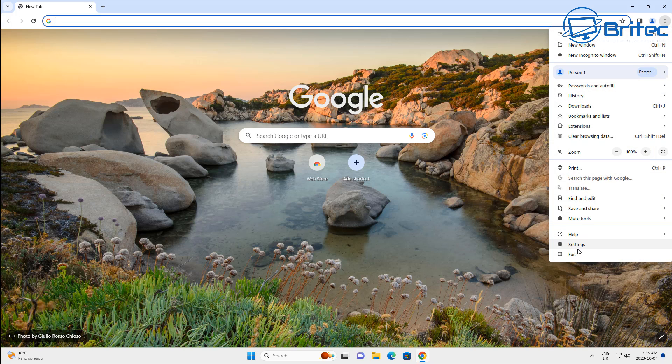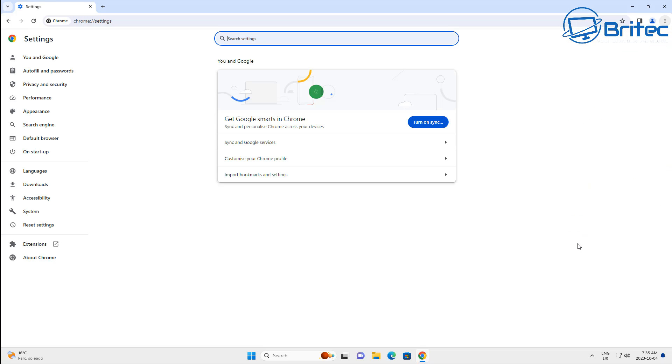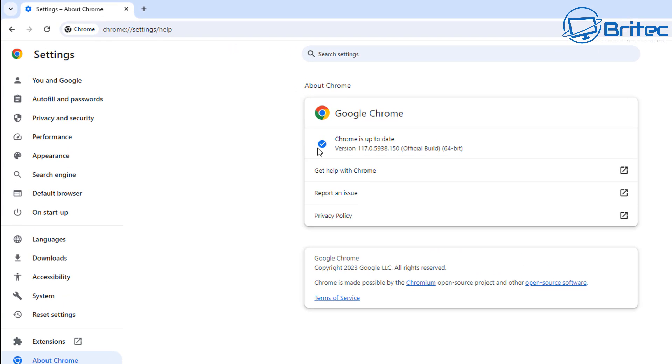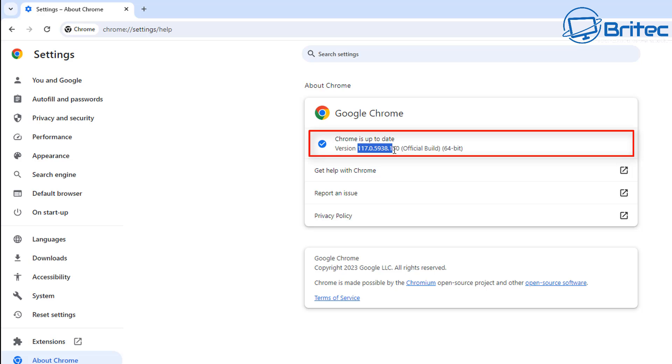Go to the three dots and go to settings here. Once you're inside settings, click on About Chrome. You should see here 117. If you do see 117, then you're on the right build and you're ready to go.